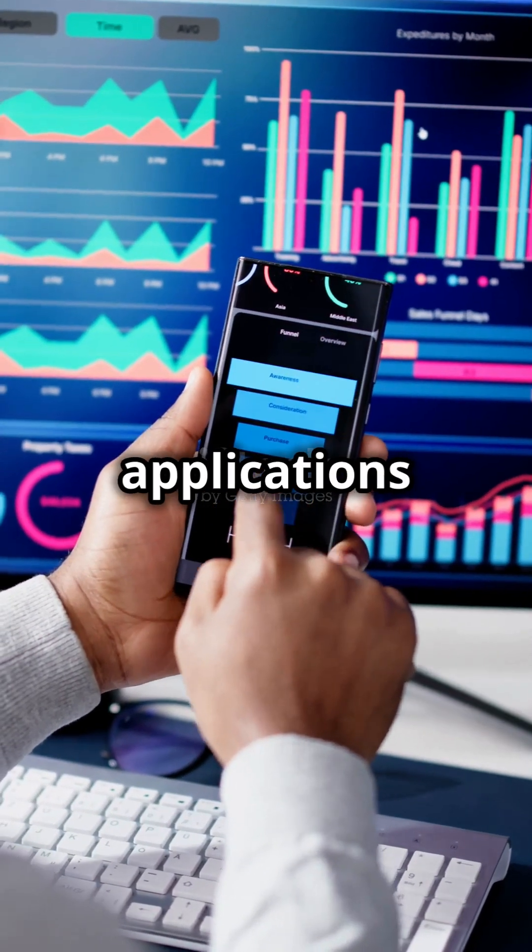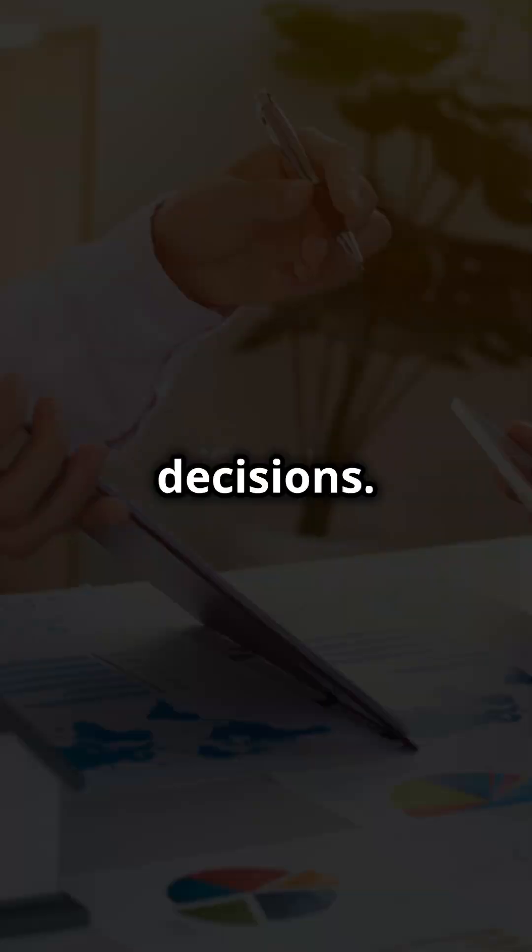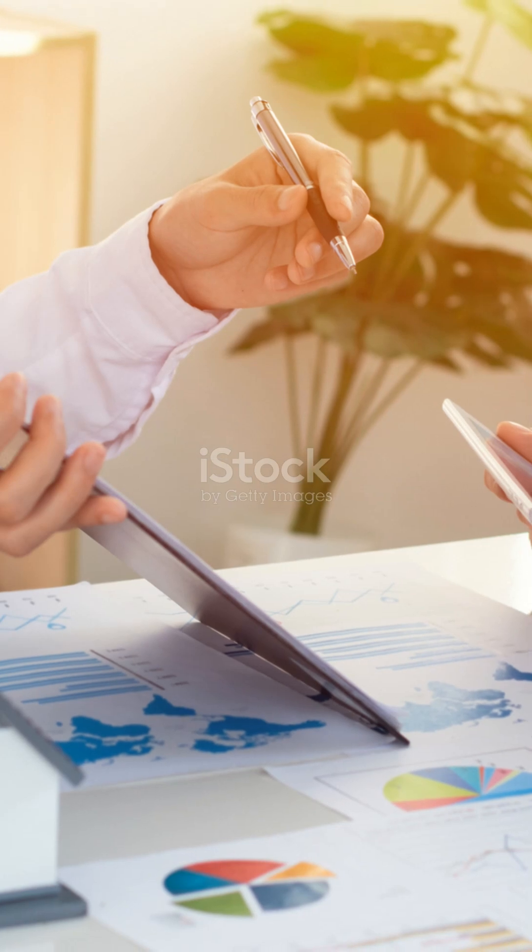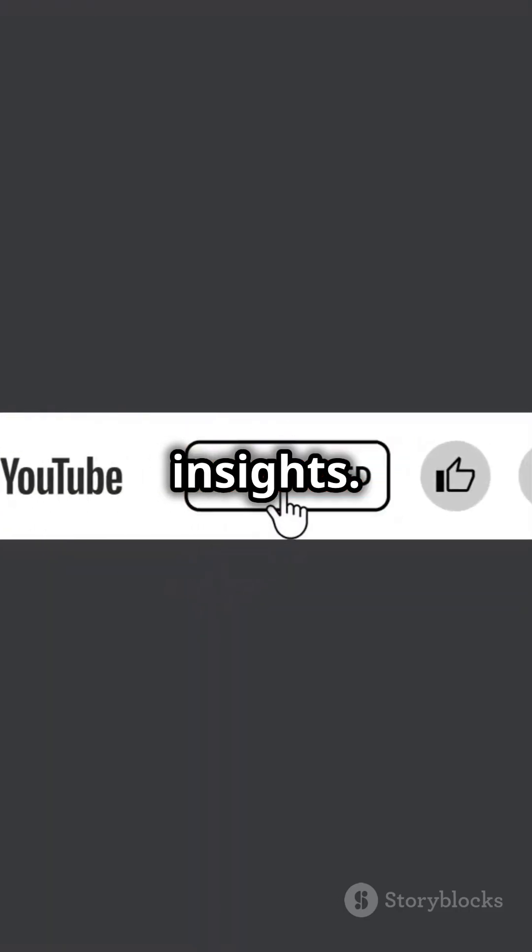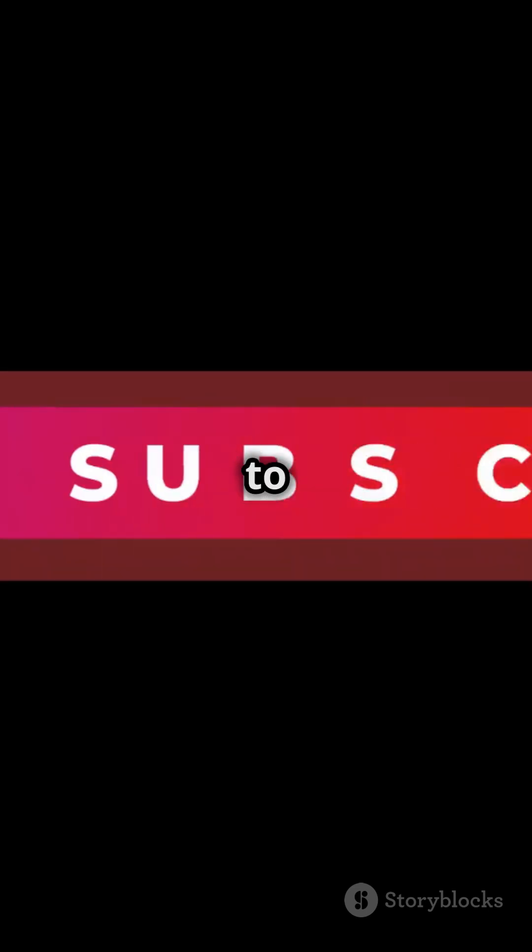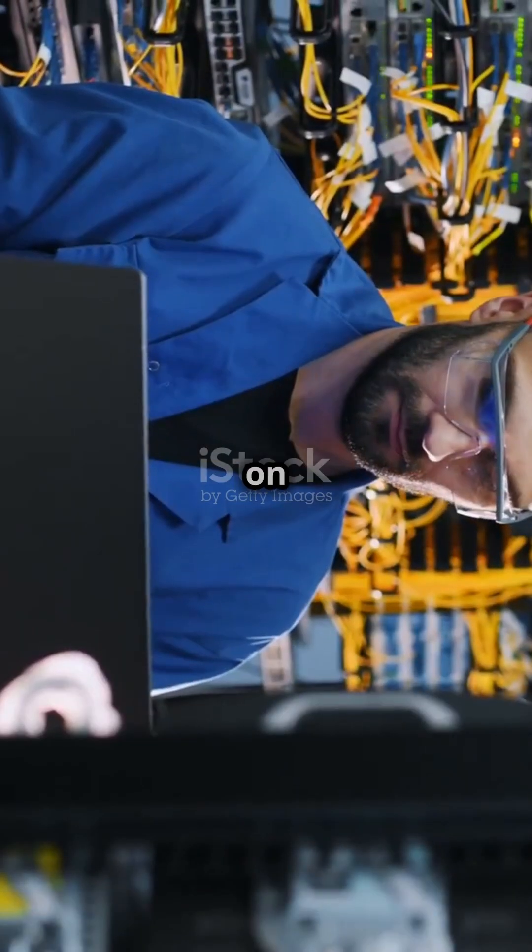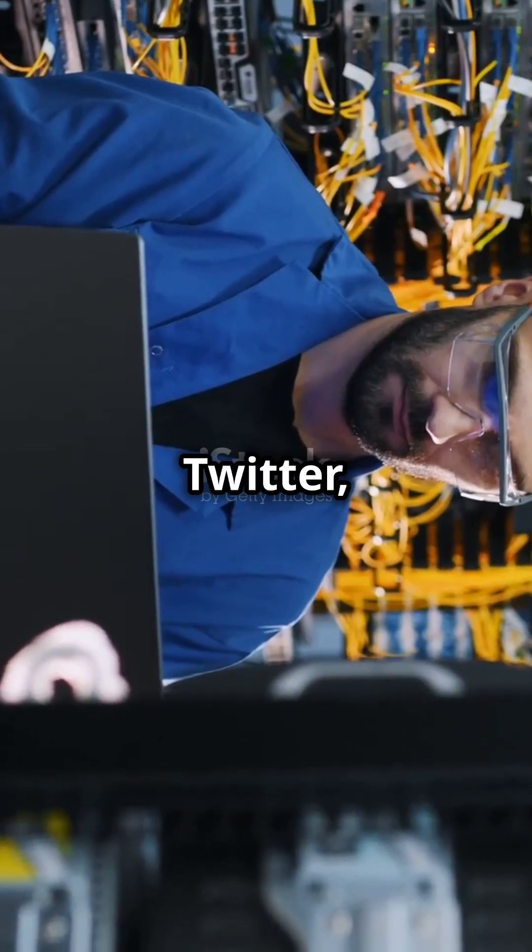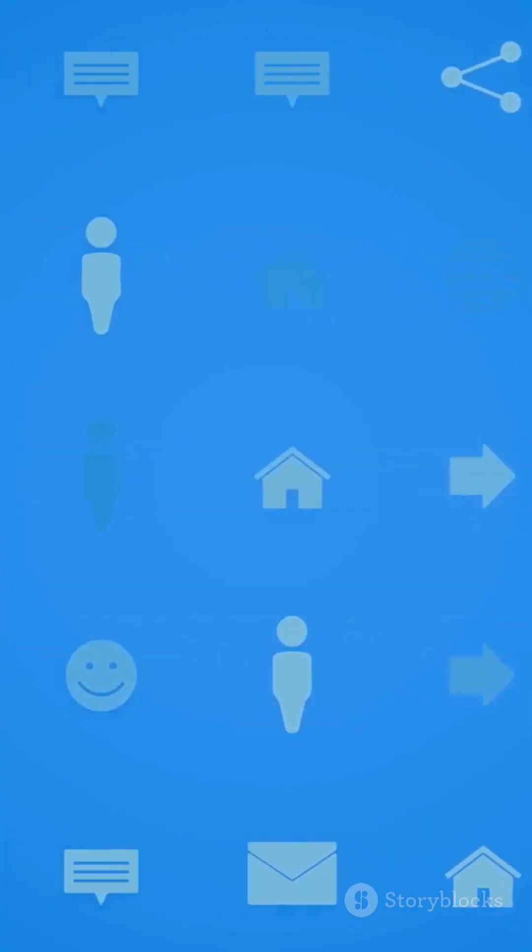Subscribe to Cloud Codex for more Azure insights. Like, comment, and hit the bell icon to stay updated. Connect with us on LinkedIn, Twitter, and Discord for more cloud discussions.